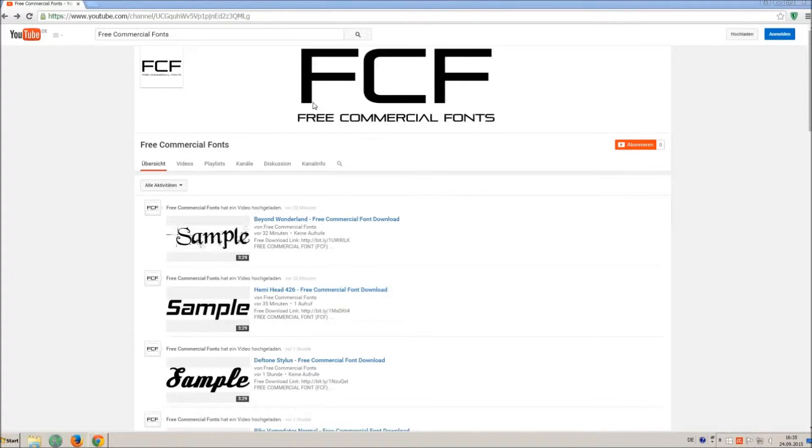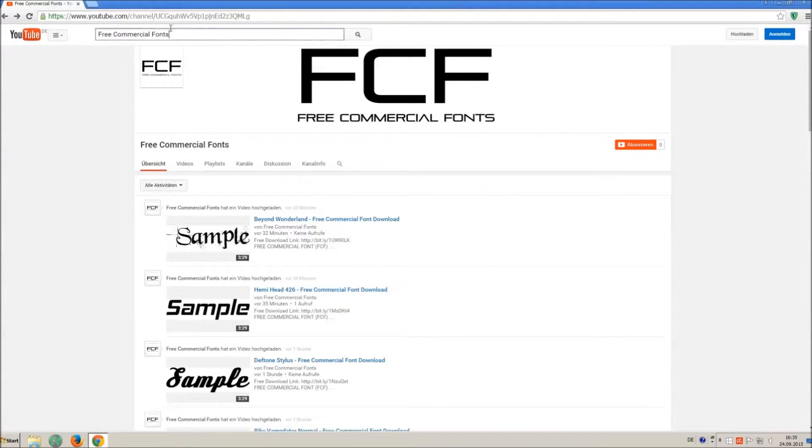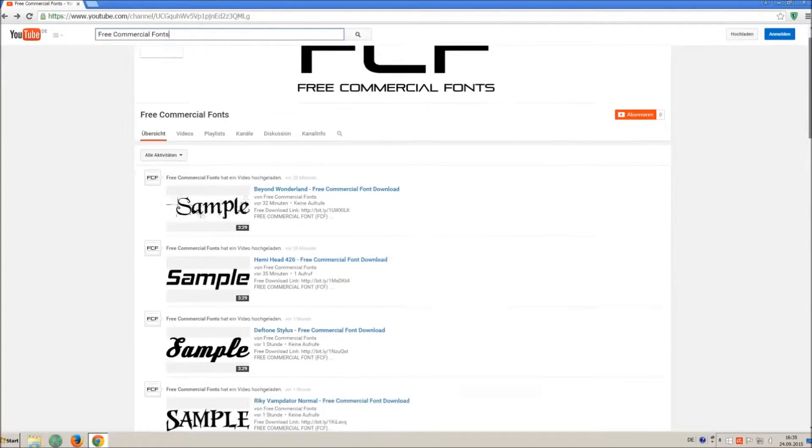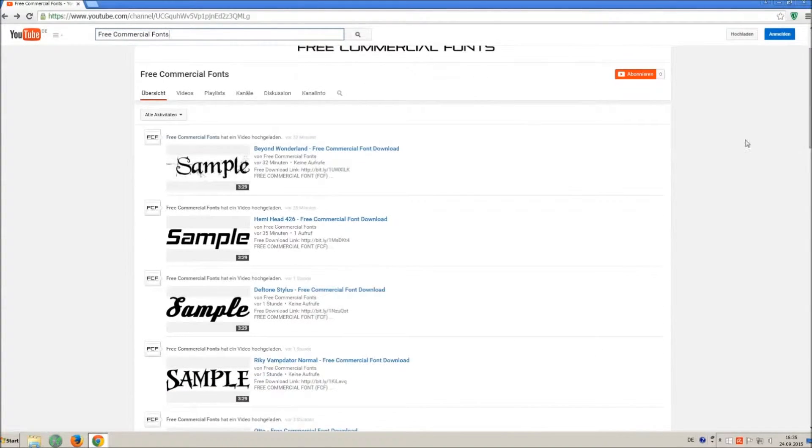Hello my friends and welcome to FREE Commercial Fonts. Congratulations, you have found the ultimate font channel with over 4000 different fonts.